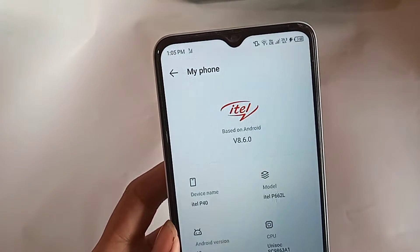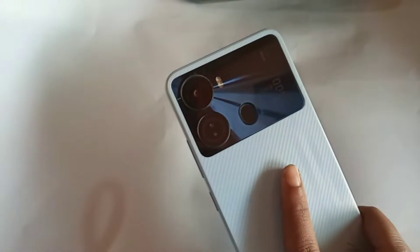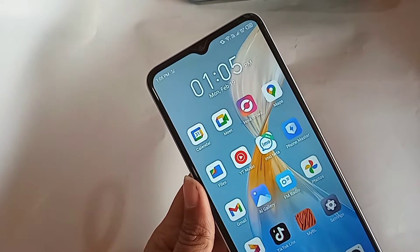The problem is call waiting service is not available. Today I'll show you how to turn on call waiting service in the ITEL 340 phone.